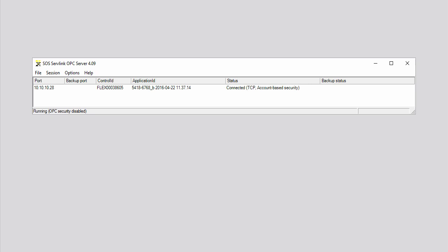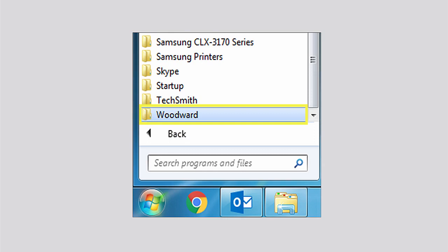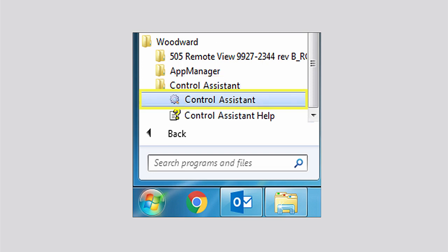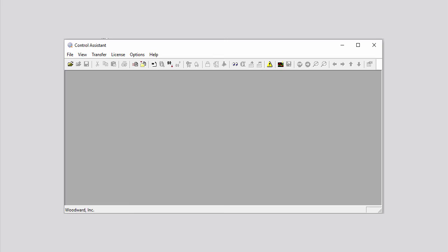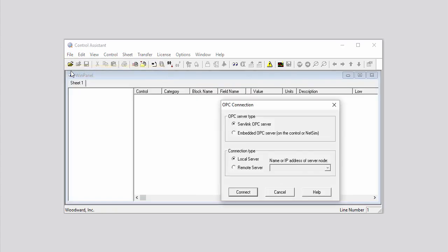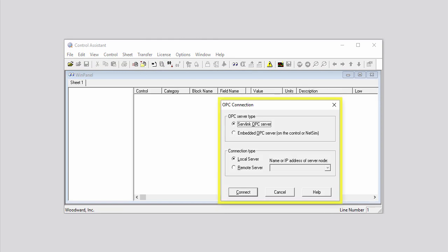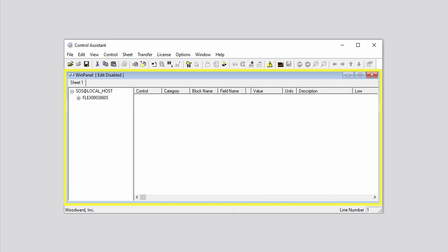Now you need to open Control Assistant. Click the Start button, click All Programs, click to open the Woodward folder or, if applicable, the alternate folder you specified during installation. If applicable, click to open the Control Assistant folder, then click Control Assistant. To use Control Assistant to receive and load a tunable configuration file from your controller, either click File on the menu bar and then click New Win Panel on the drop-down menu, or press the Control and W keys on your keyboard. In the OPC connection dialog box that opens, verify that Servlink OPC server is selected as the OPC server type and that Local server is selected as the connection type, then click Connect. The Win Panel window opens within Control Assistant.